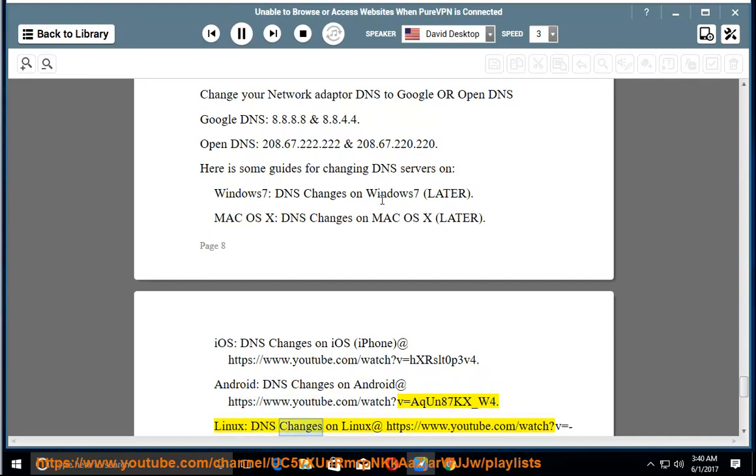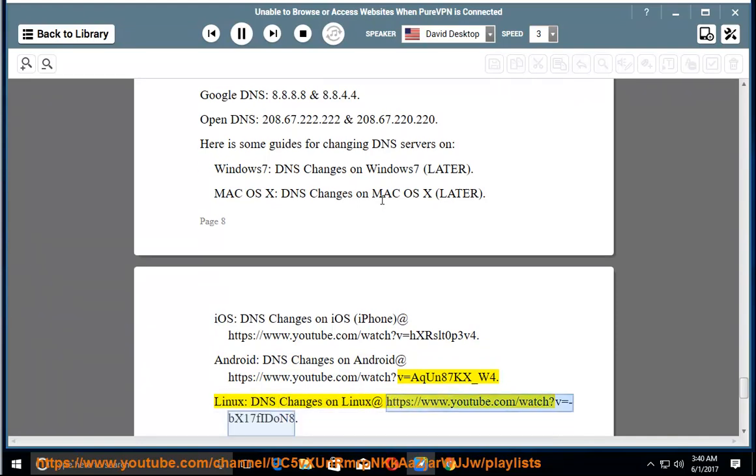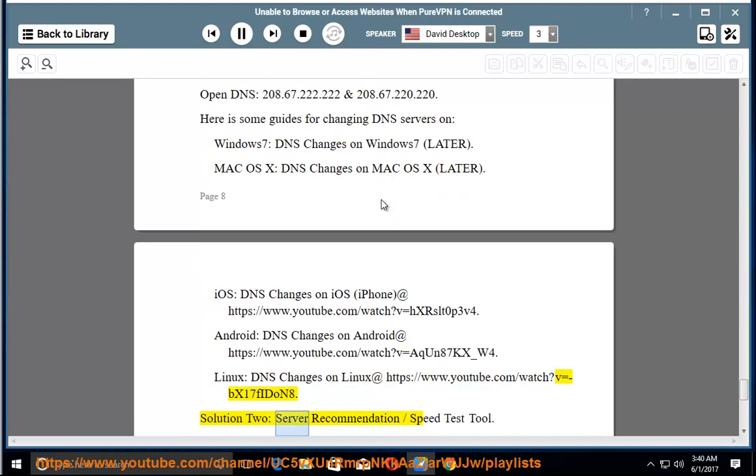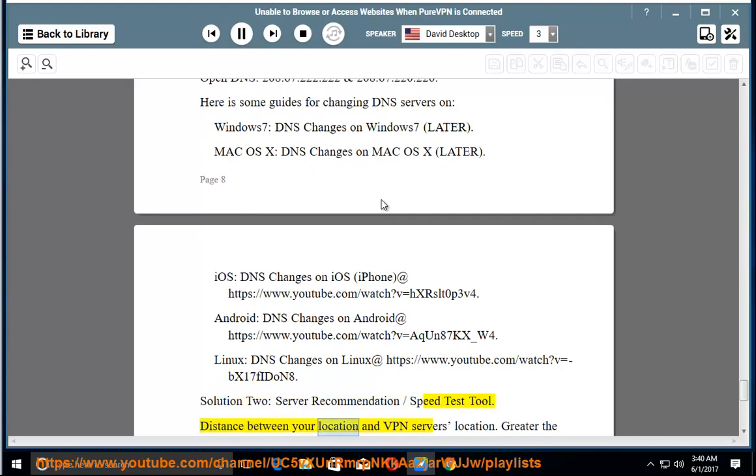Linux - DNS changes on Linux at https://www.youtube.com/watch?v=-BX17FIDONs. Solution 2: Server Recommendation/Speed Test Tool. Distance between your location and VPN server's location - greater the distance, lesser will be the speed.